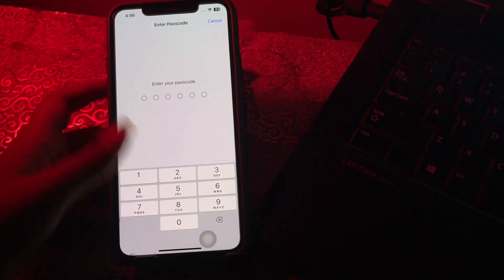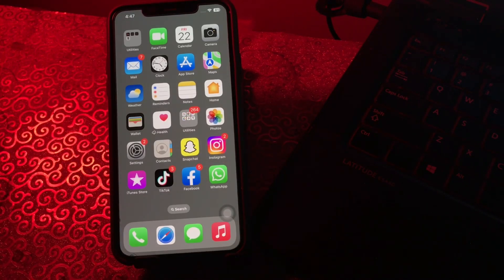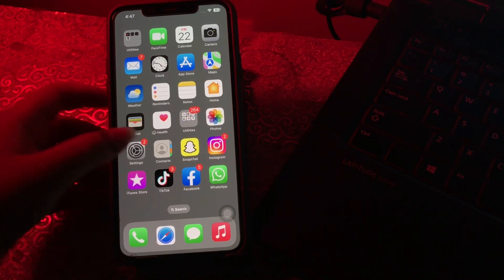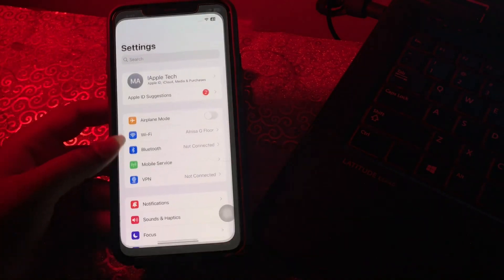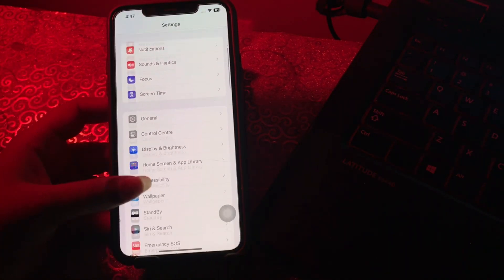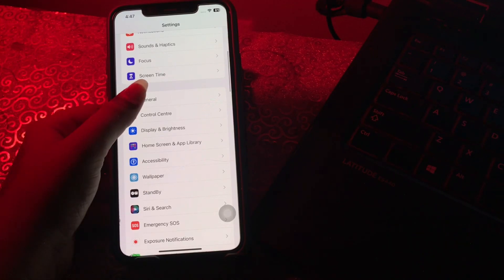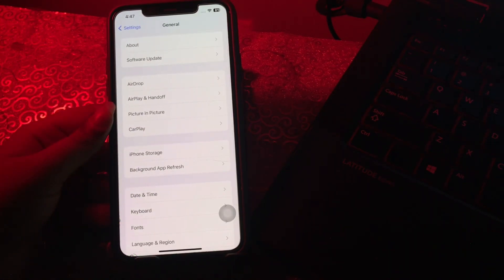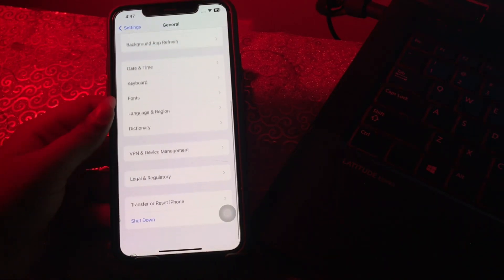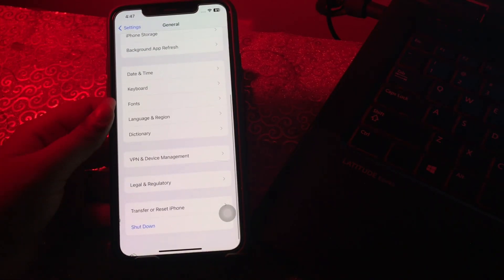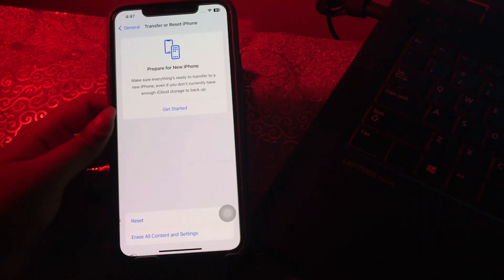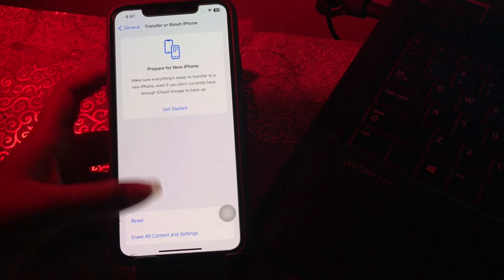The next step is hard reset your iPhone. For this go to Settings, tap on it, scroll down and tap on General, then scroll down to the bottom and tap on Transfer or Reset iPhone, then tap on Erase All Content and Settings.